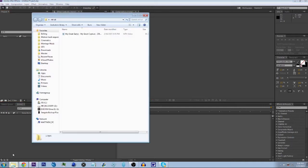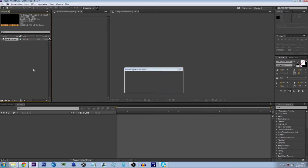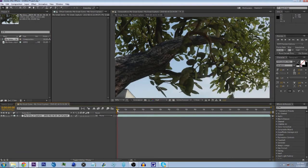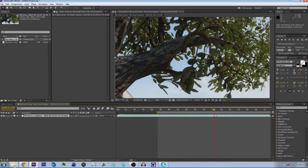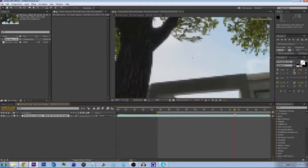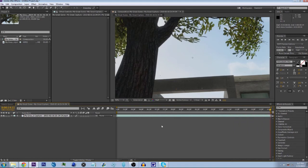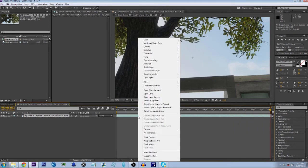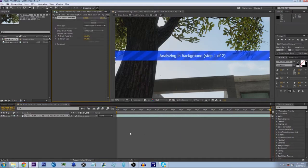What we're first gonna do is bring in our cinematic, put it into its own comp, and just trim it up a bit. Then we're gonna right-click on our layer and go down to Track Camera. This should take a good while so we're just gonna skip to it, but one more thing before we skip.